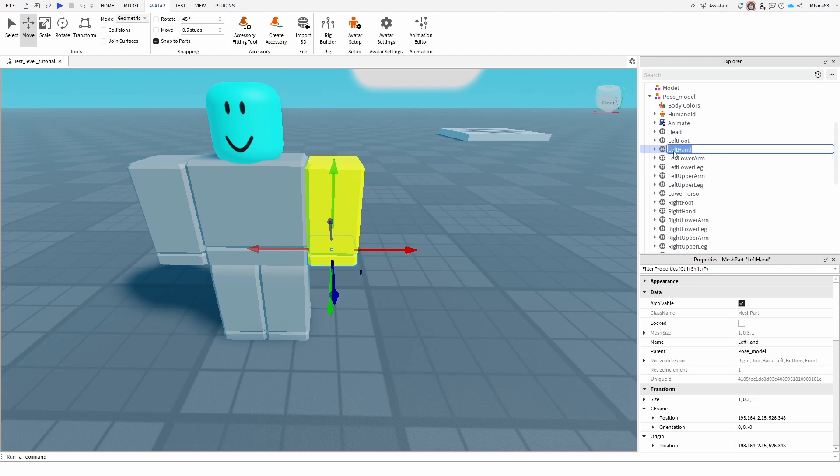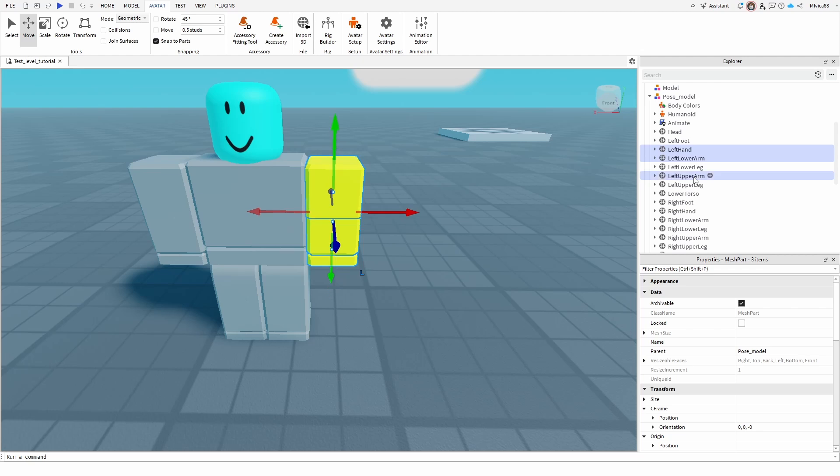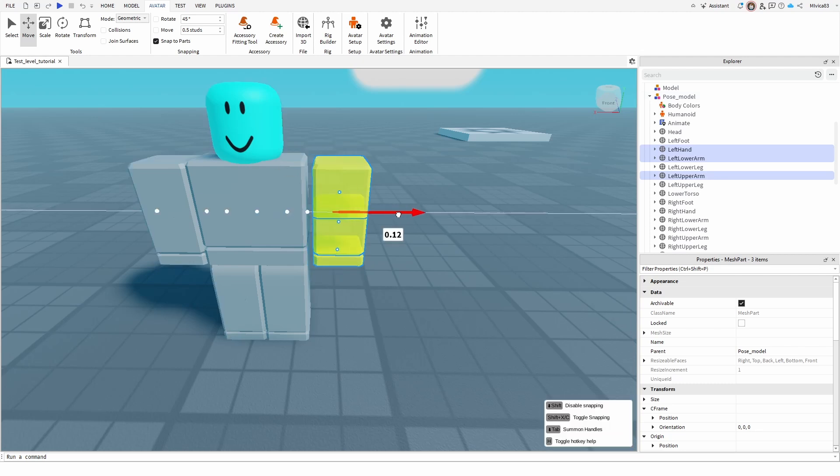We want to select the left hand and by holding down the control button we're going to also select left lower arm and left upper arm, and that should be everything that is the arm itself.